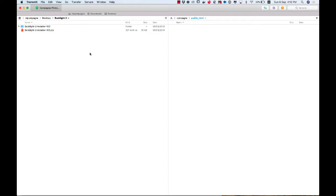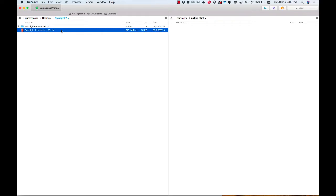So on the left-hand side of my screen, I have the Backlight 2 installer in a zip file. This is the download from my Backlight 2 order. Of course, I have access to all of Backlight's various add-ons, and I'm going to show you how to install those as well. But I don't actually have to download them. The only download we need is the installer from the Backlight 2 order.